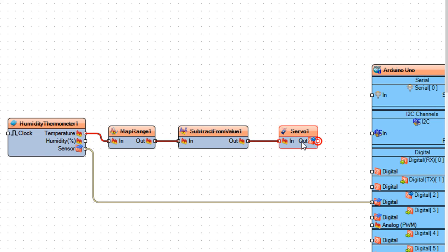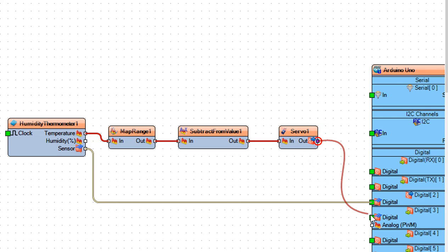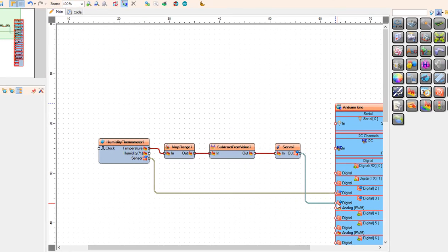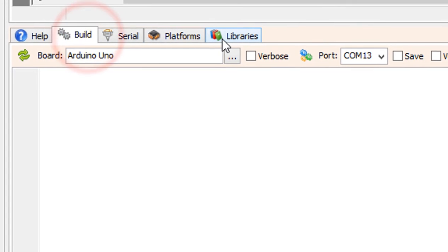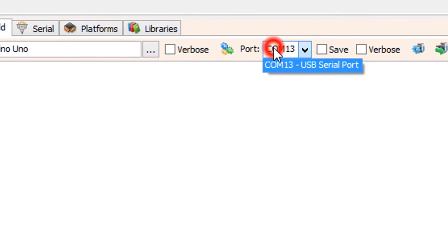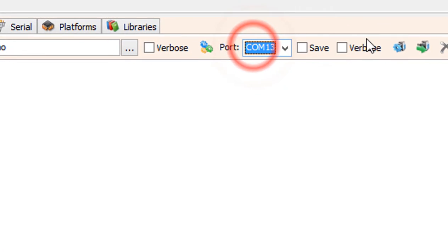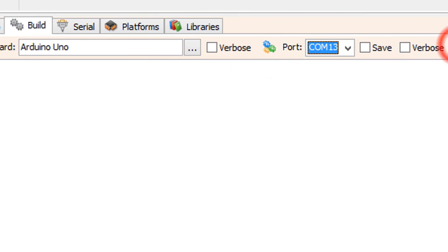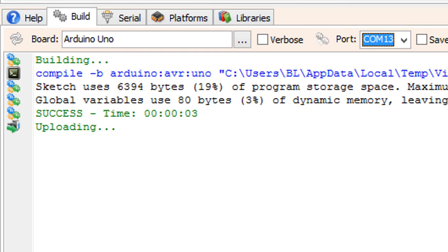Connect servo 1 pin out to Arduino board digital pin 3. On the bottom click on the build tab. Make sure you selected the right board and port and click on the compile build and upload button.